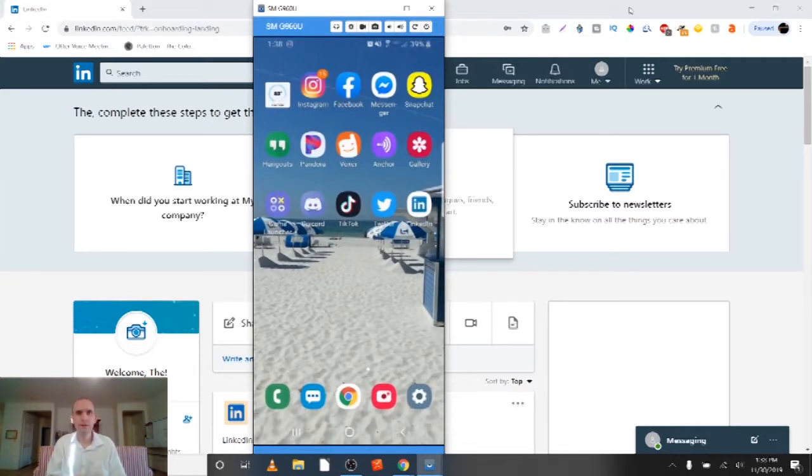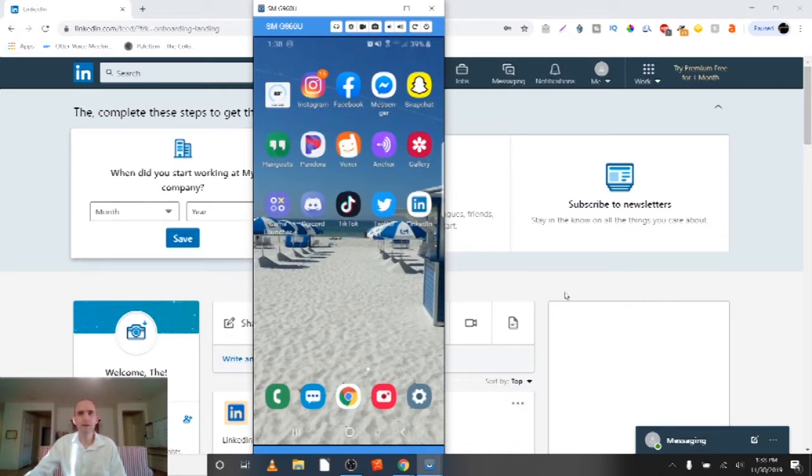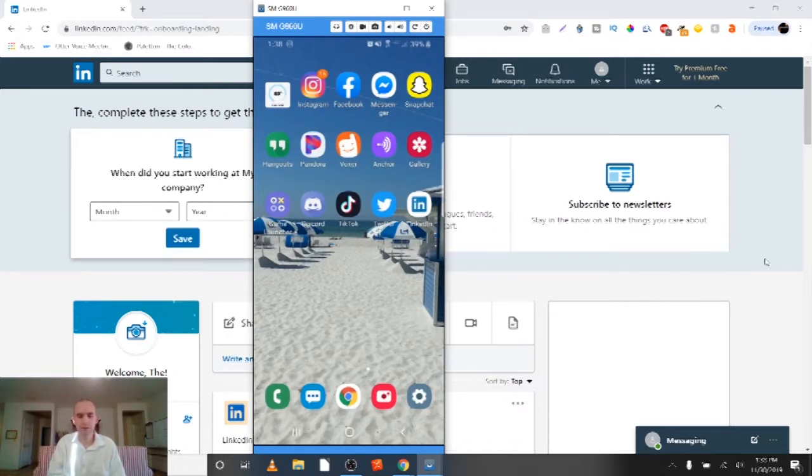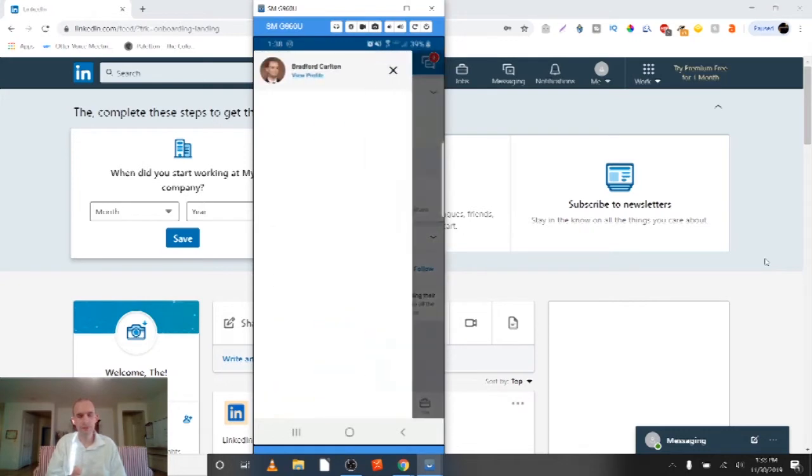All right, so here we are on my phone home page and you'll see I have LinkedIn behind here, but I'm going to go in and do this on my phone. So I'm going to click on the LinkedIn. What you want to do in order to delete skills on your LinkedIn mobile app is you simply click up on your little name at the top left.